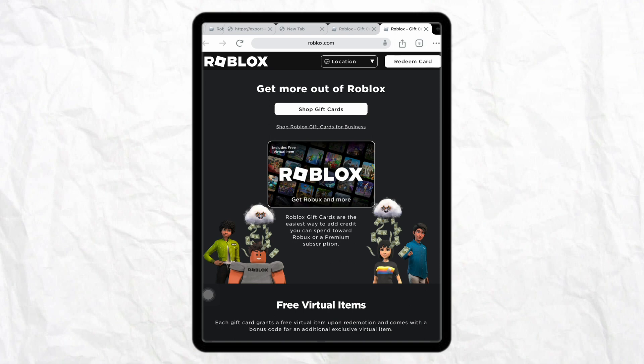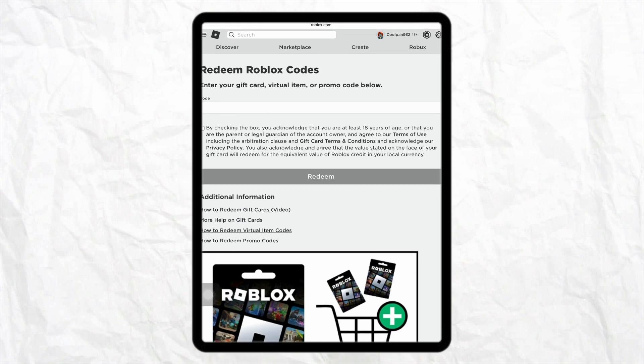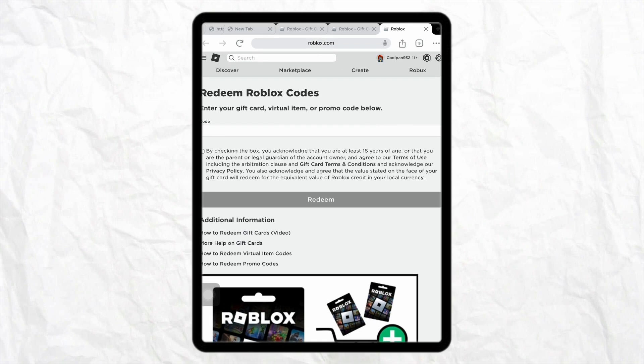So just click on Redeem Card. Here, just enter the same Apple gift card code that you have entered in your App Store to redeem it. So just enter the code, check the box to accept the terms and conditions of Roblox, and then just click on Redeem. This way you will be able to use your Apple gift card for in-app purchases without credit card. I hope you find this video to be helpful.